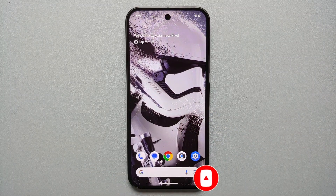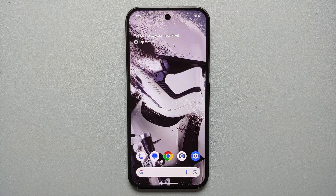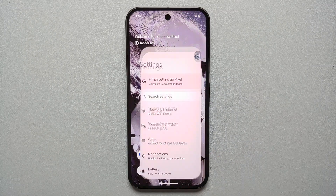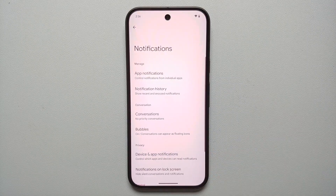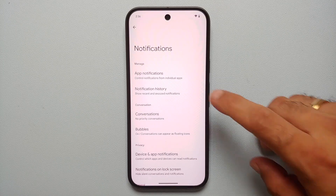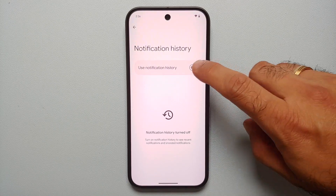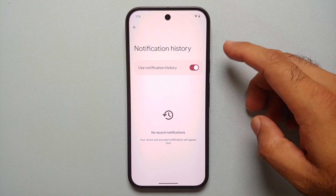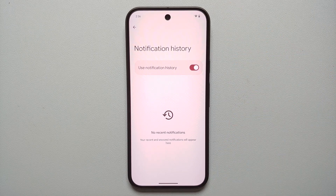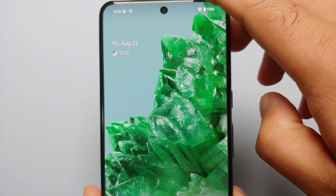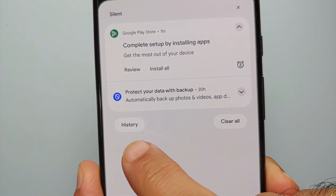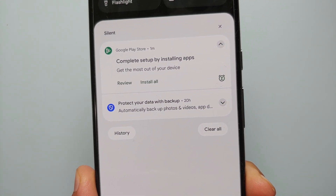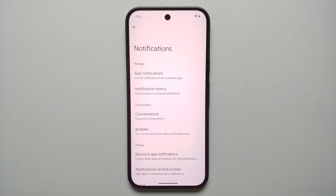Go into Settings, then Notifications, then Notification History, and make sure you enable it. If you miss a notification you can come back to this page to see your history, or you'll also get the option of Notification History on the bottom left of your Quick Settings tile.